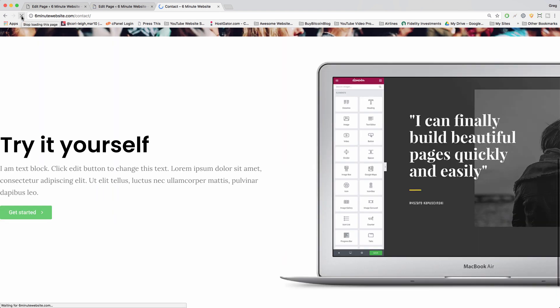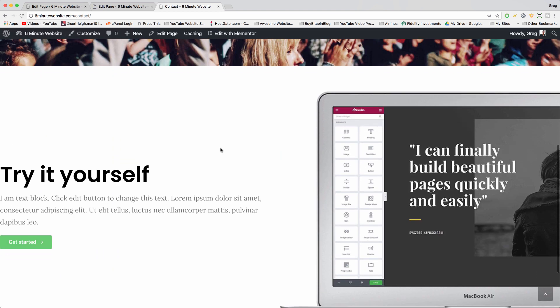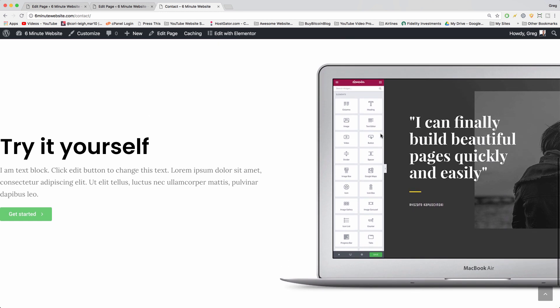So now when we refresh, we've done it. We got the laptop to the right. Only problem is our text now goes all the way to the right as well.